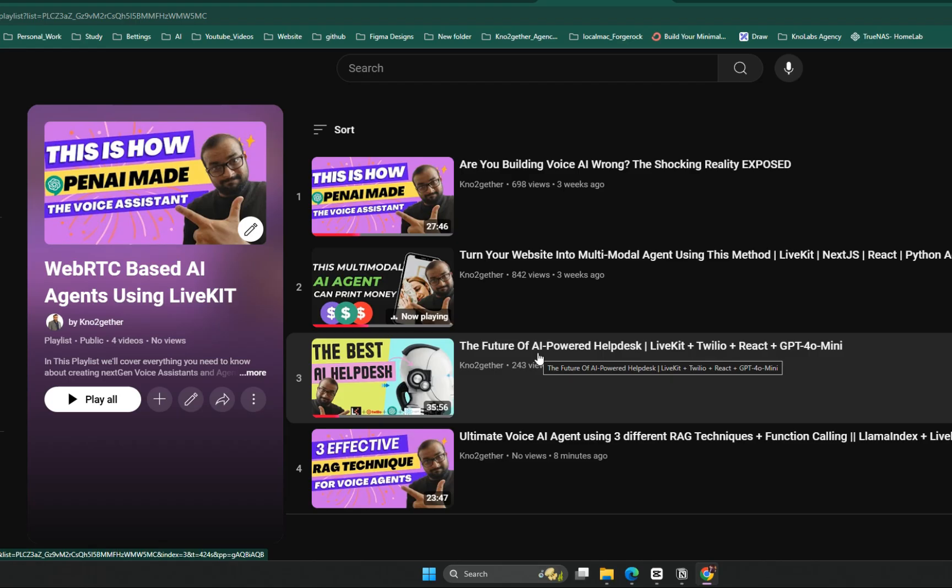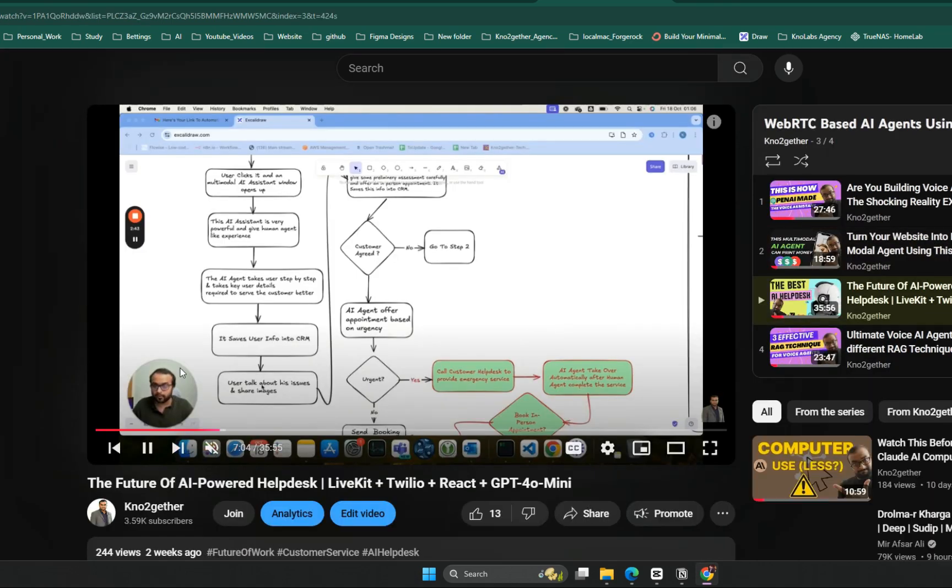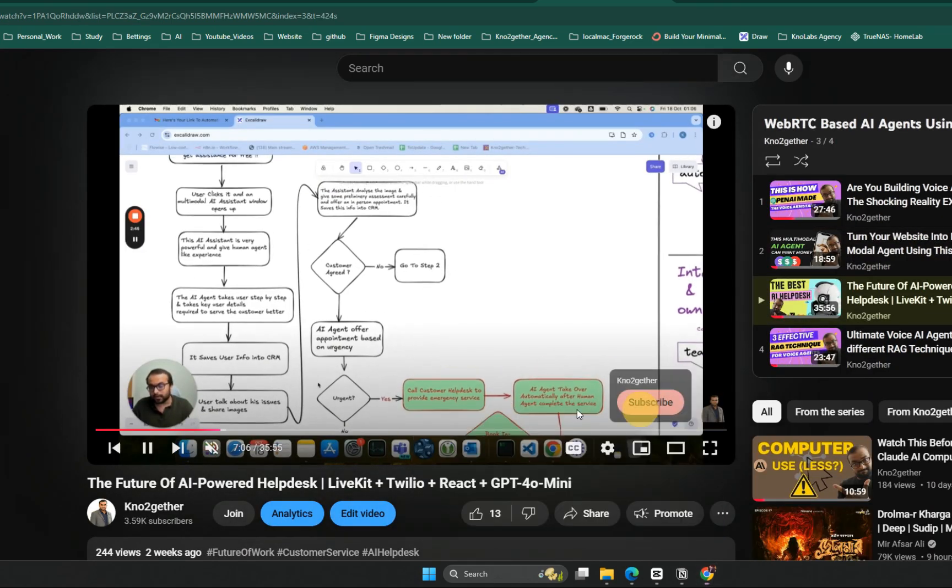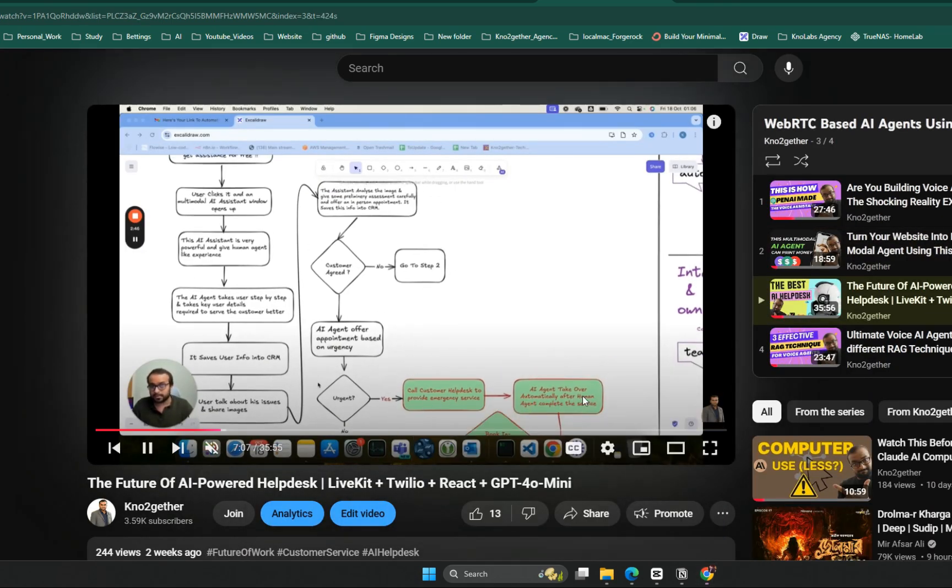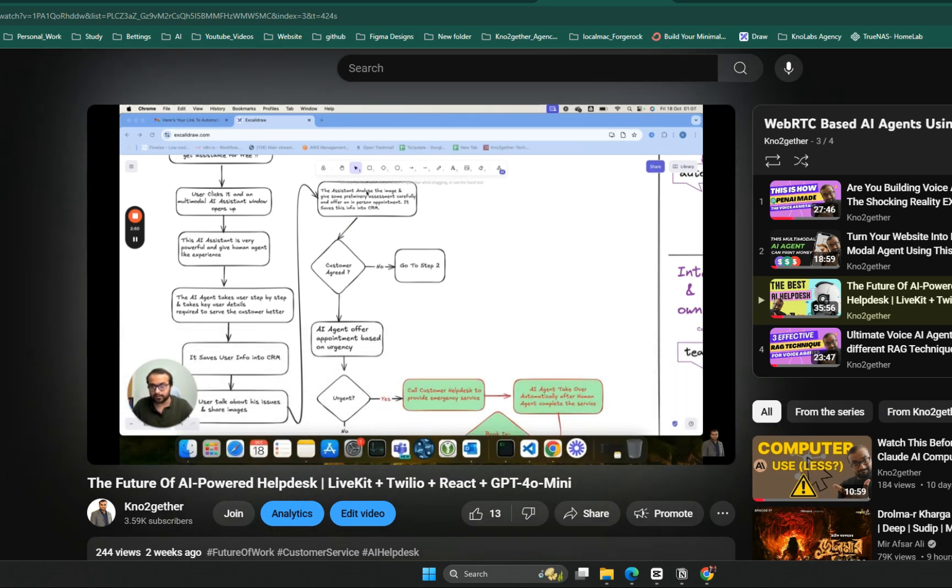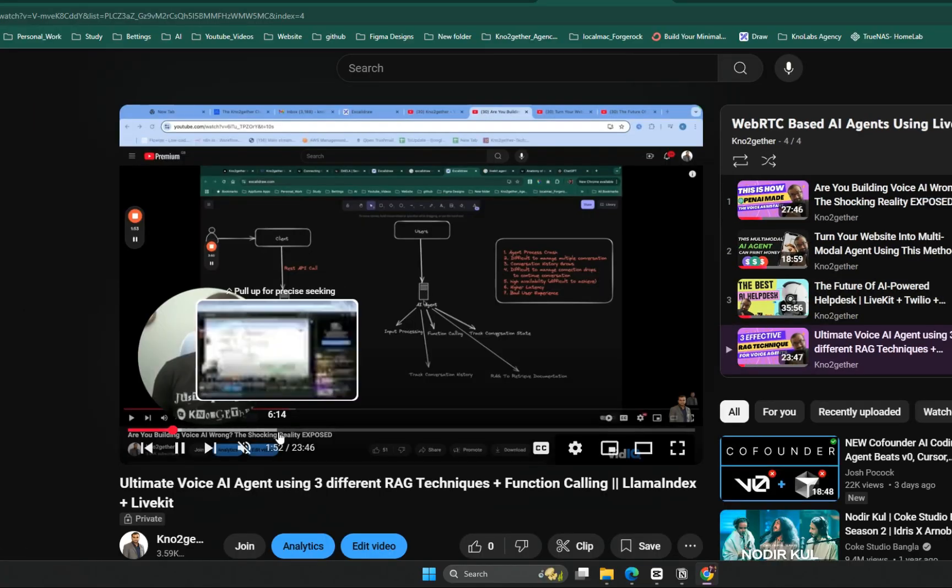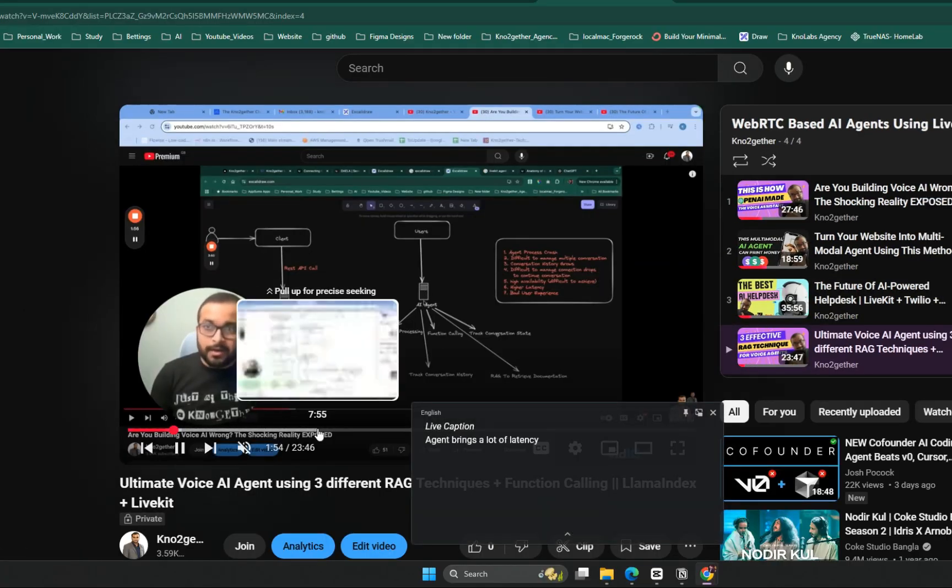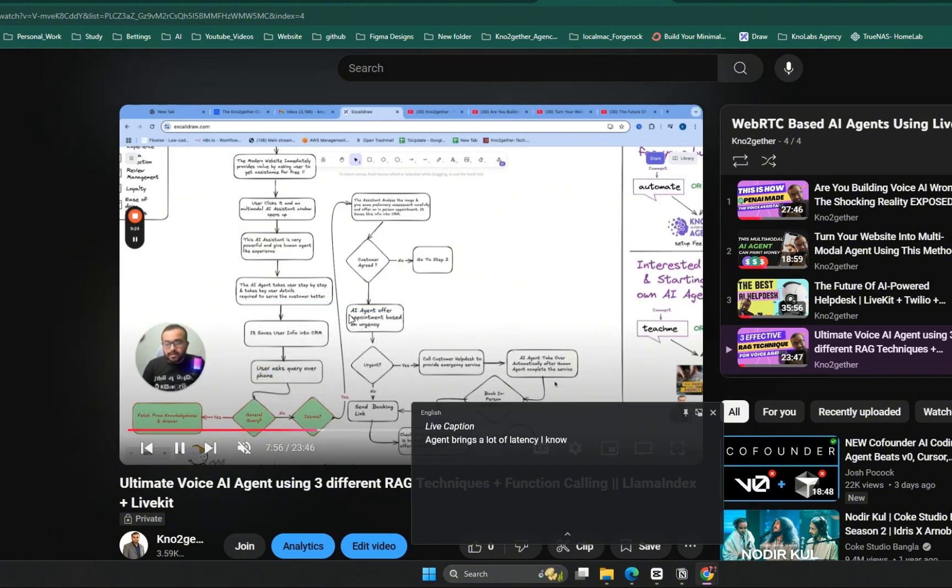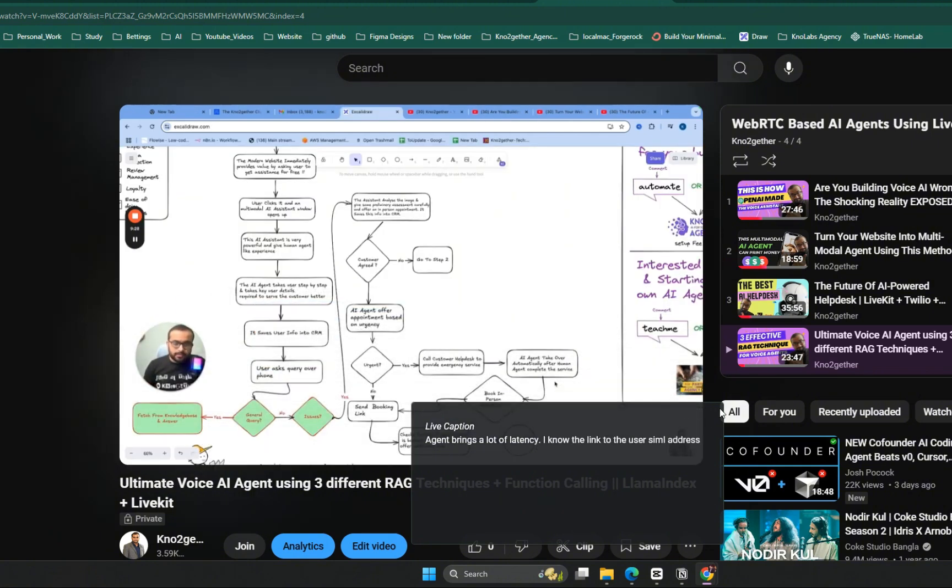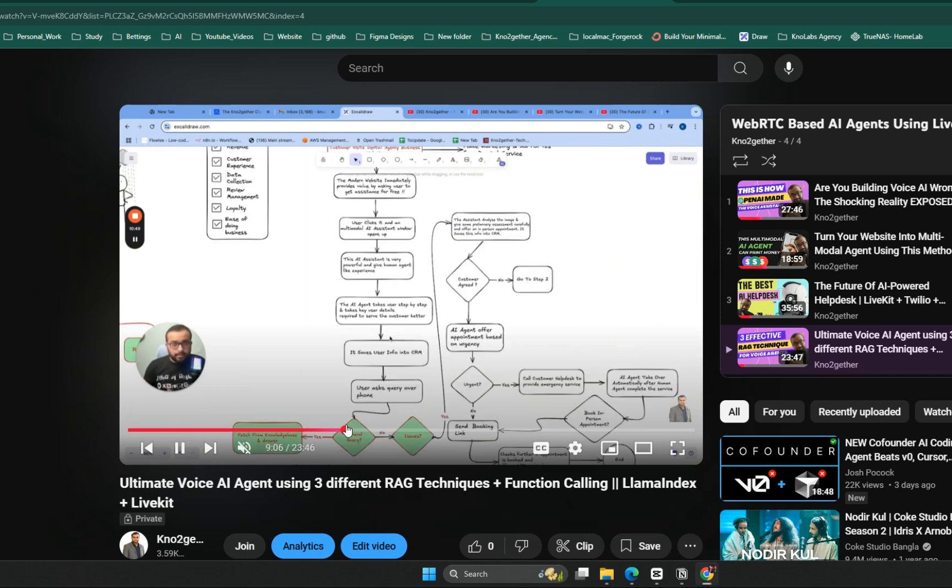In the third part we added features such as function calling and AI agent bringing a human helpdesk agent in a conference call with customers whenever it needs additional help. In the fourth part of this video we started introducing knowledge base to this AI agent system and exploring different RAG techniques empowered by LlamaIndex.